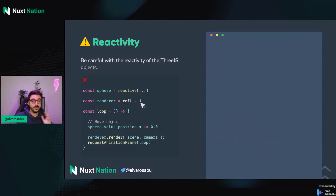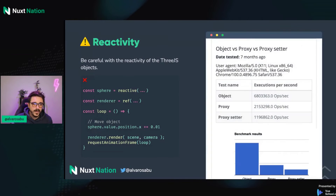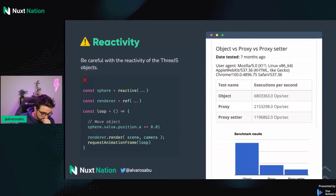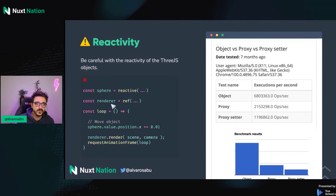Let's talk about reactivity, because one of the reasons we love Vue is that it's amazingly reactive. But we need to be mindful about what things we add reactivity to, especially Three.js instances. Vue.js reactivity is based on proxies. There's a significant performance difference between plain objects and proxies. If we put reactivity on our Three.js instances and then try to update the sphere every refresh rate, it's going to hurt performance. So be mindful about it.